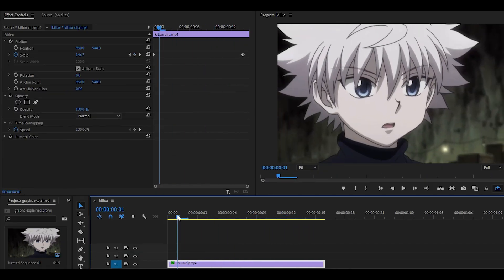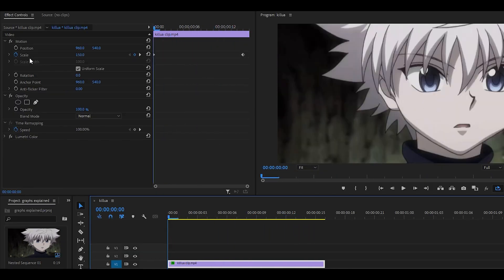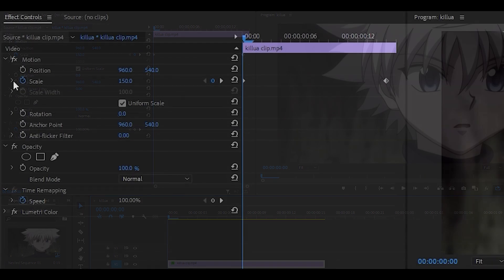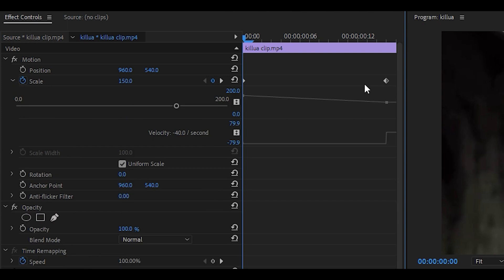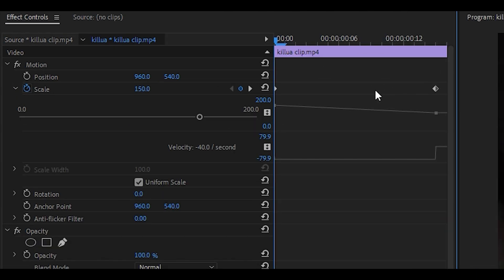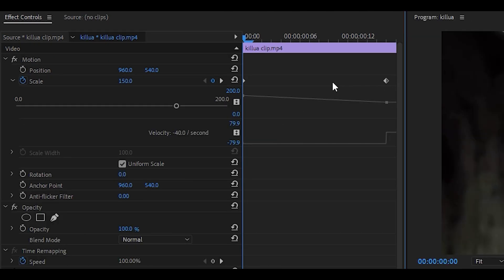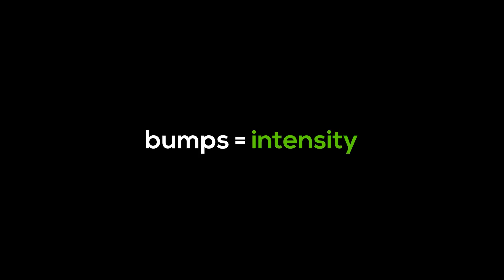So what we're going to do is open up the graph by clicking on the handle next to the stopwatch, which will bring down the graph editor. Now this is where things will change. I want you to remember the phrase bumps equals intensity.